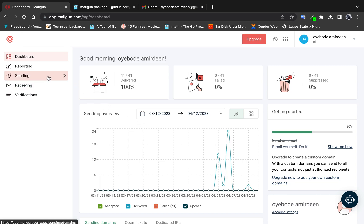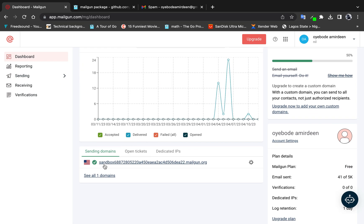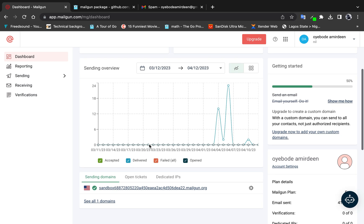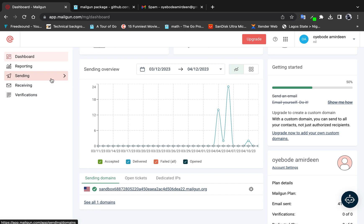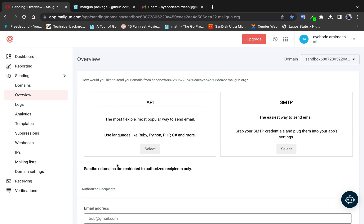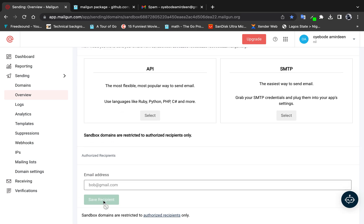Once you create an account you'll be given a free tier, and with that comes a free sandbox domain. However, there is a restriction on the sandbox domain: any email address you want to send to must be authorized. You need to come to the Overview section, enter the recipient email, and press Save Recipients. An email will be sent to that address for authorization.